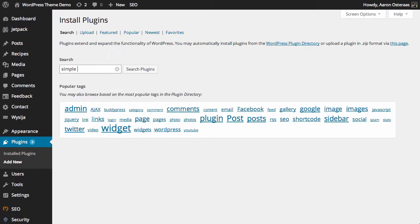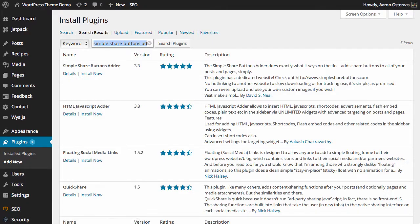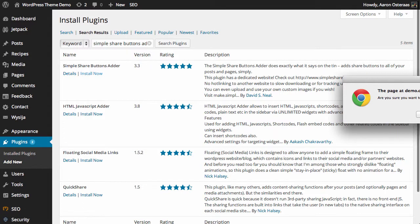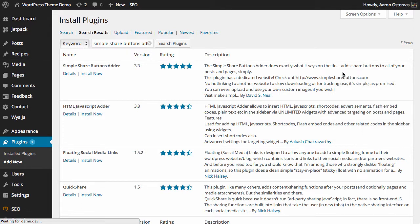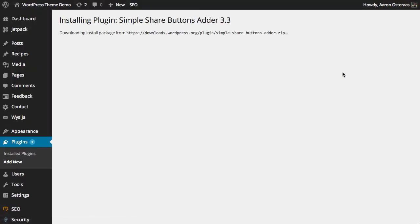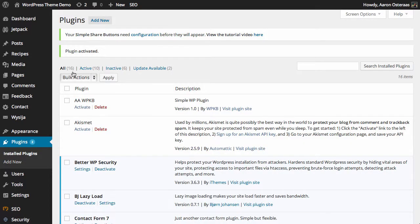So as mentioned, it's called Simple Share Buttons Adder. We'll just install it and click OK, as is always the case when installing a new plugin on WordPress. And once it's downloaded and installed, we're going to click Activate.